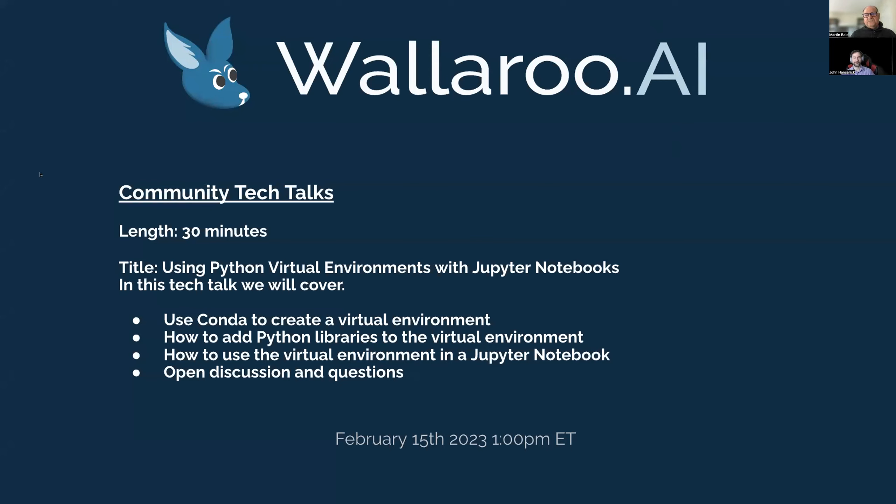Hey, hi everyone. Good morning, good afternoon, wherever you are. Thanks very much for joining us on this first day, Wallaroo Community Tech Talk.